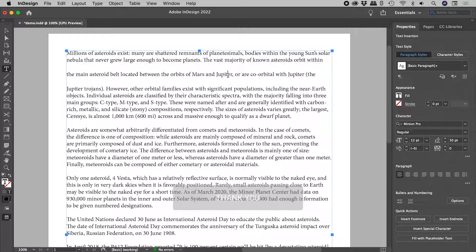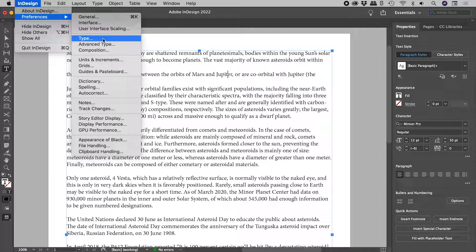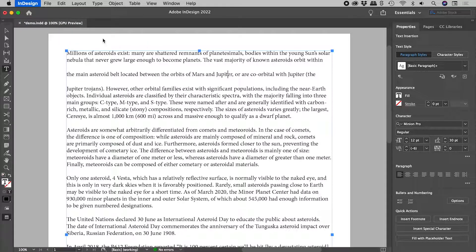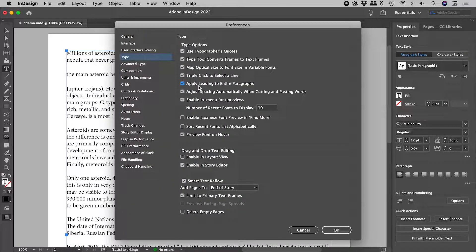If you prefer a leading change to alter things at a paragraph level, open up the type section of the preferences. These are in the Edit menu on Windows. And activate 'Apply leading to entire paragraphs.'